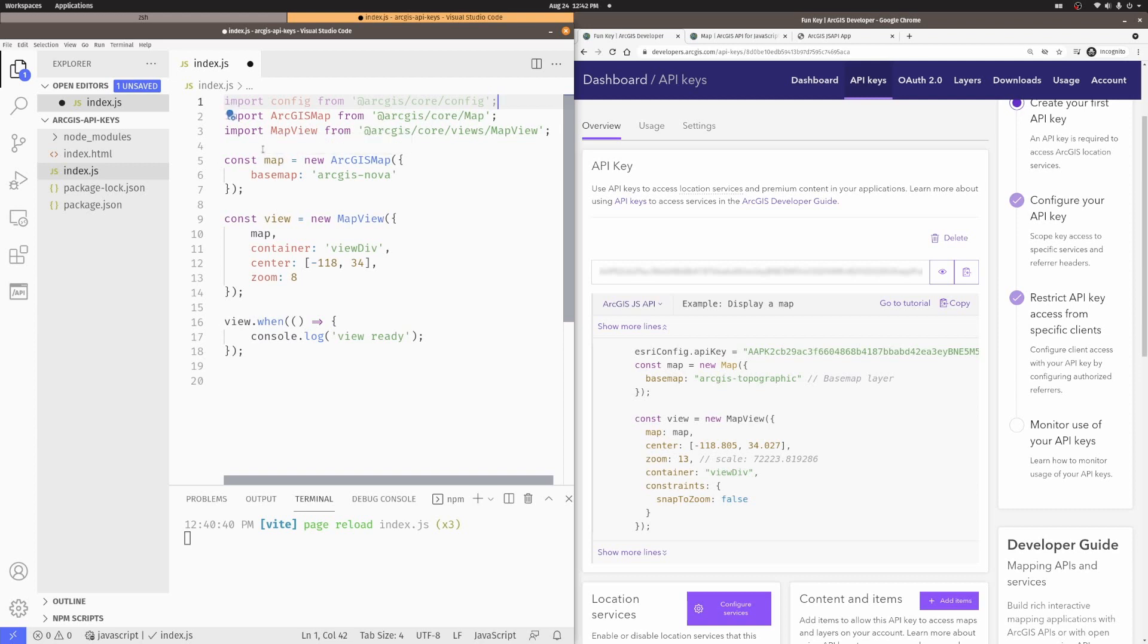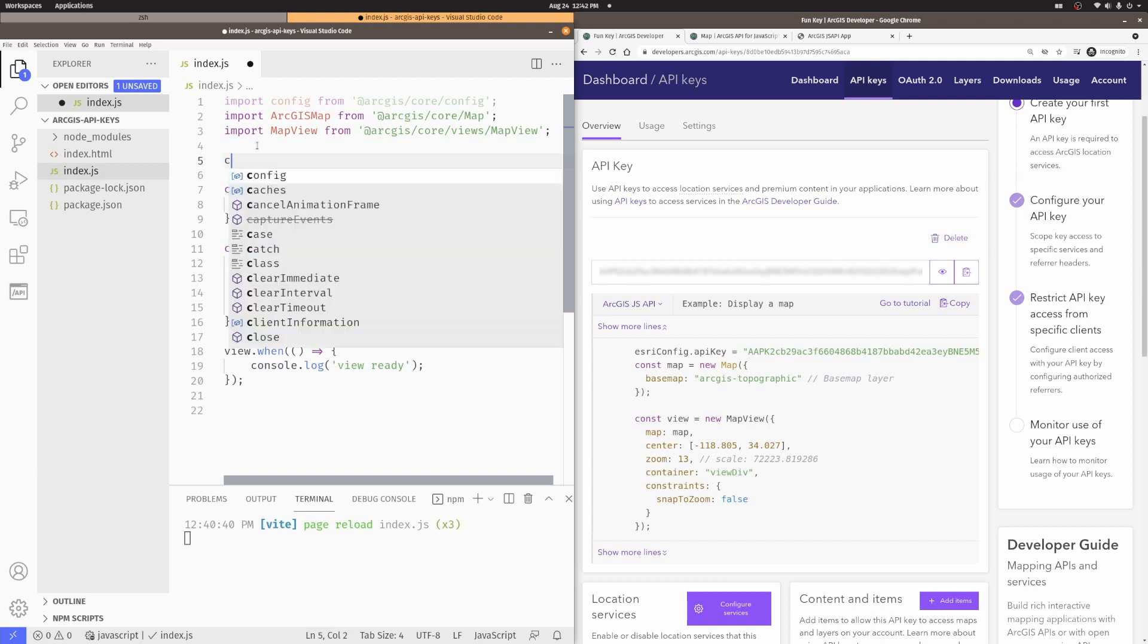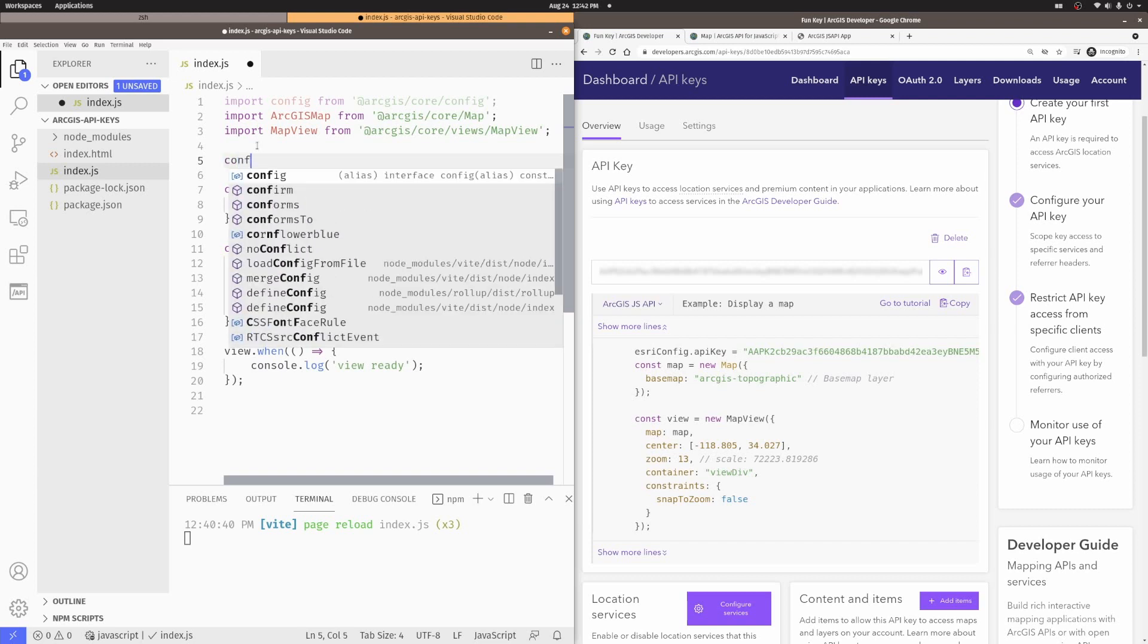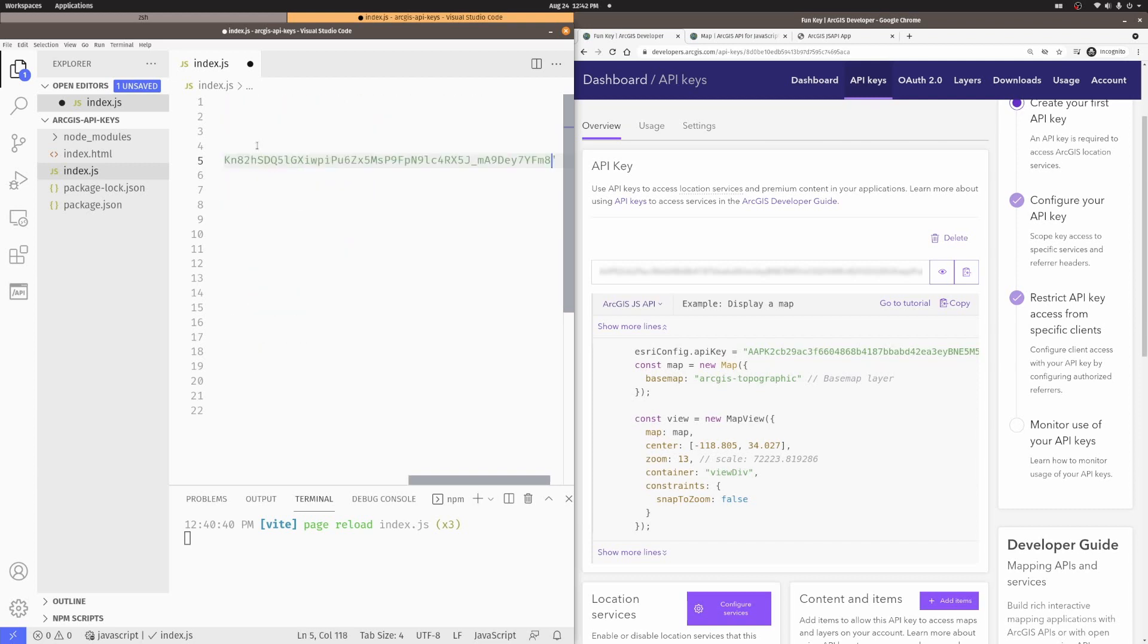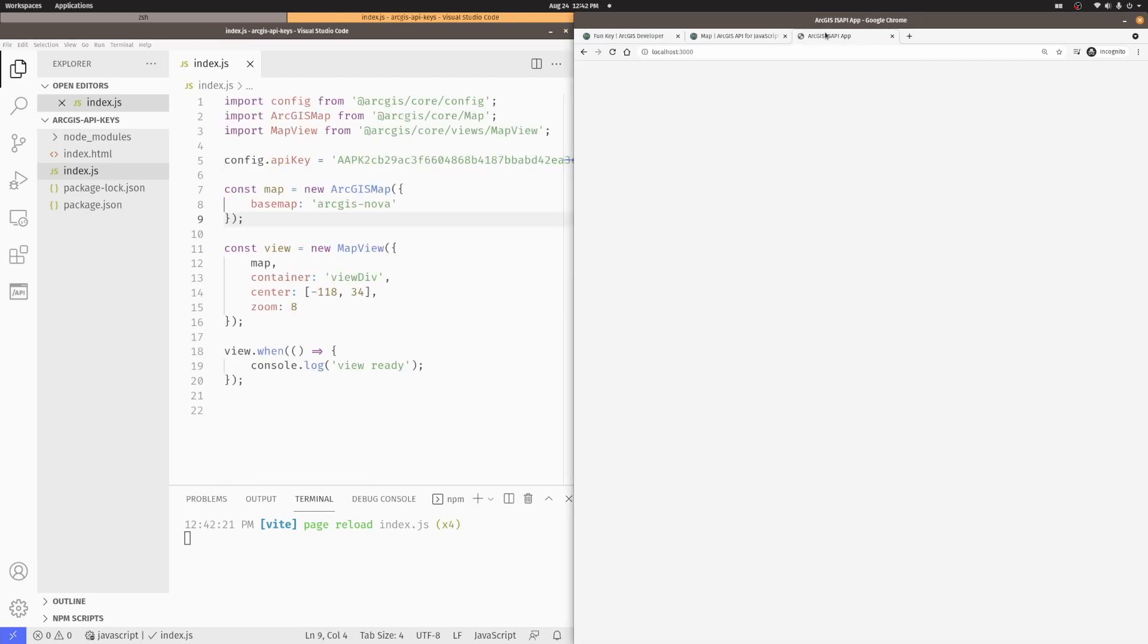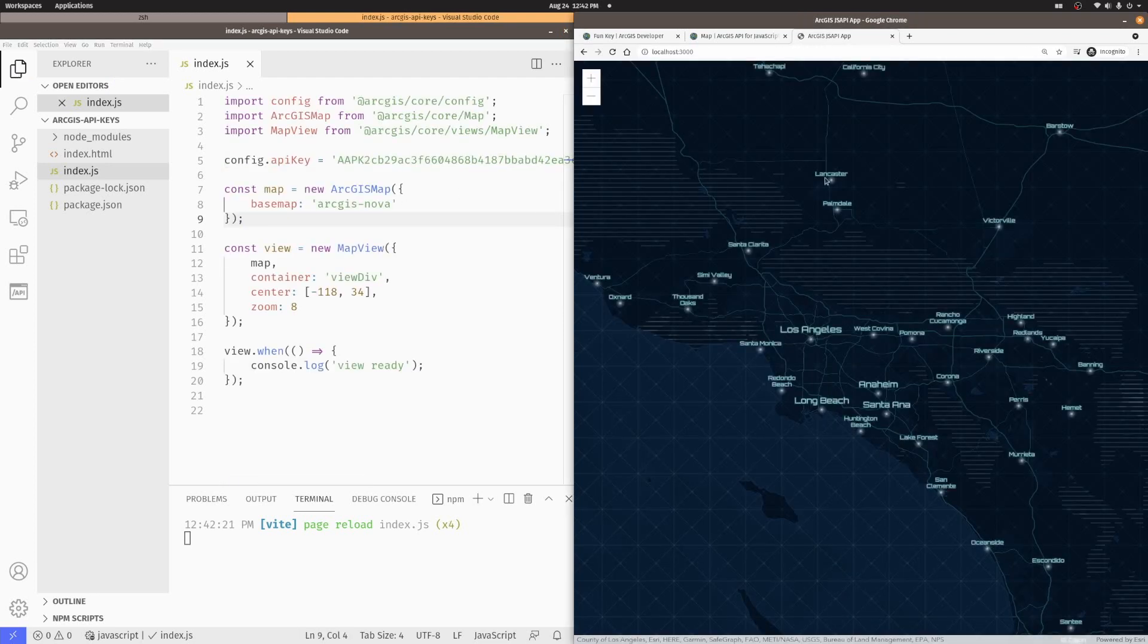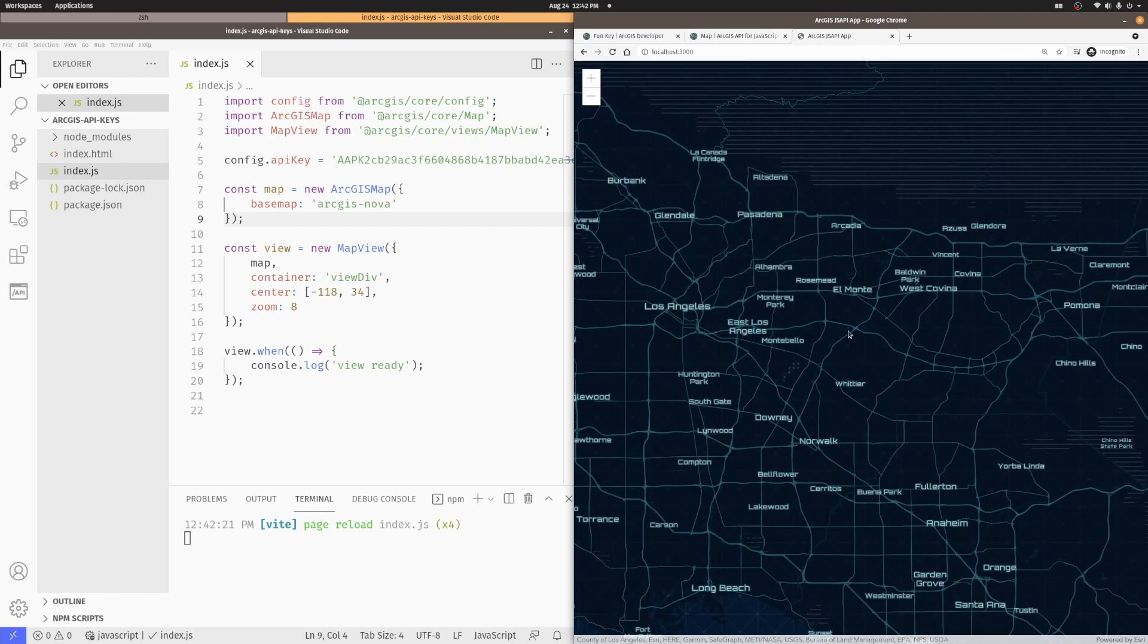And now, I can go ahead and set up the API key here. Let's say config.apiKey equal to my key that I copied. And now, if I come to my application over here, you'll see I have the Nova basemap used inside my application.